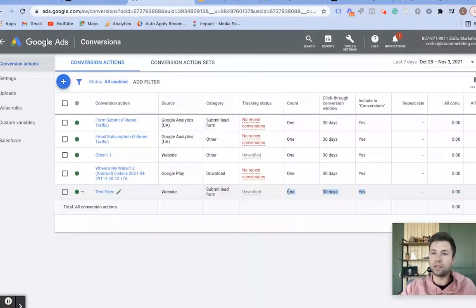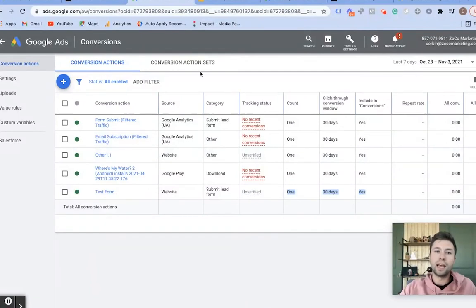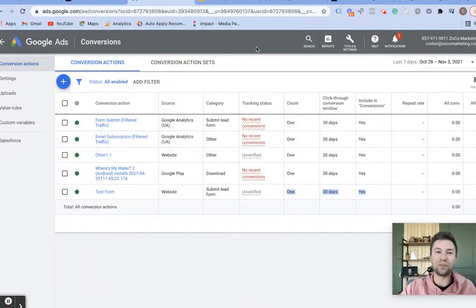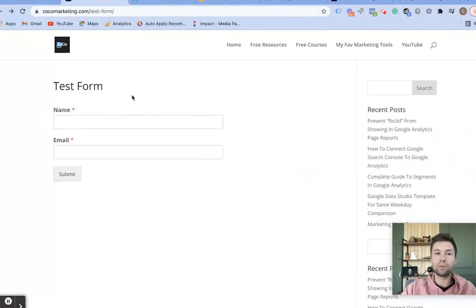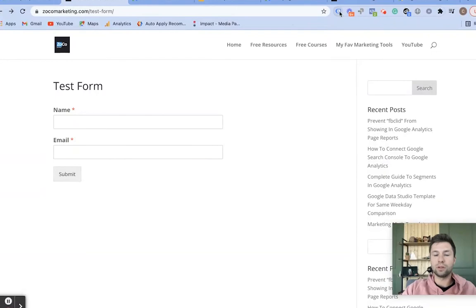Once a conversion fires, you'll have a conversion action included in the conversion window. Now let's check it using Google Tag Assistant. Once you have it installed, come to your website. Here is the test form — I'm going to refresh this real quick.